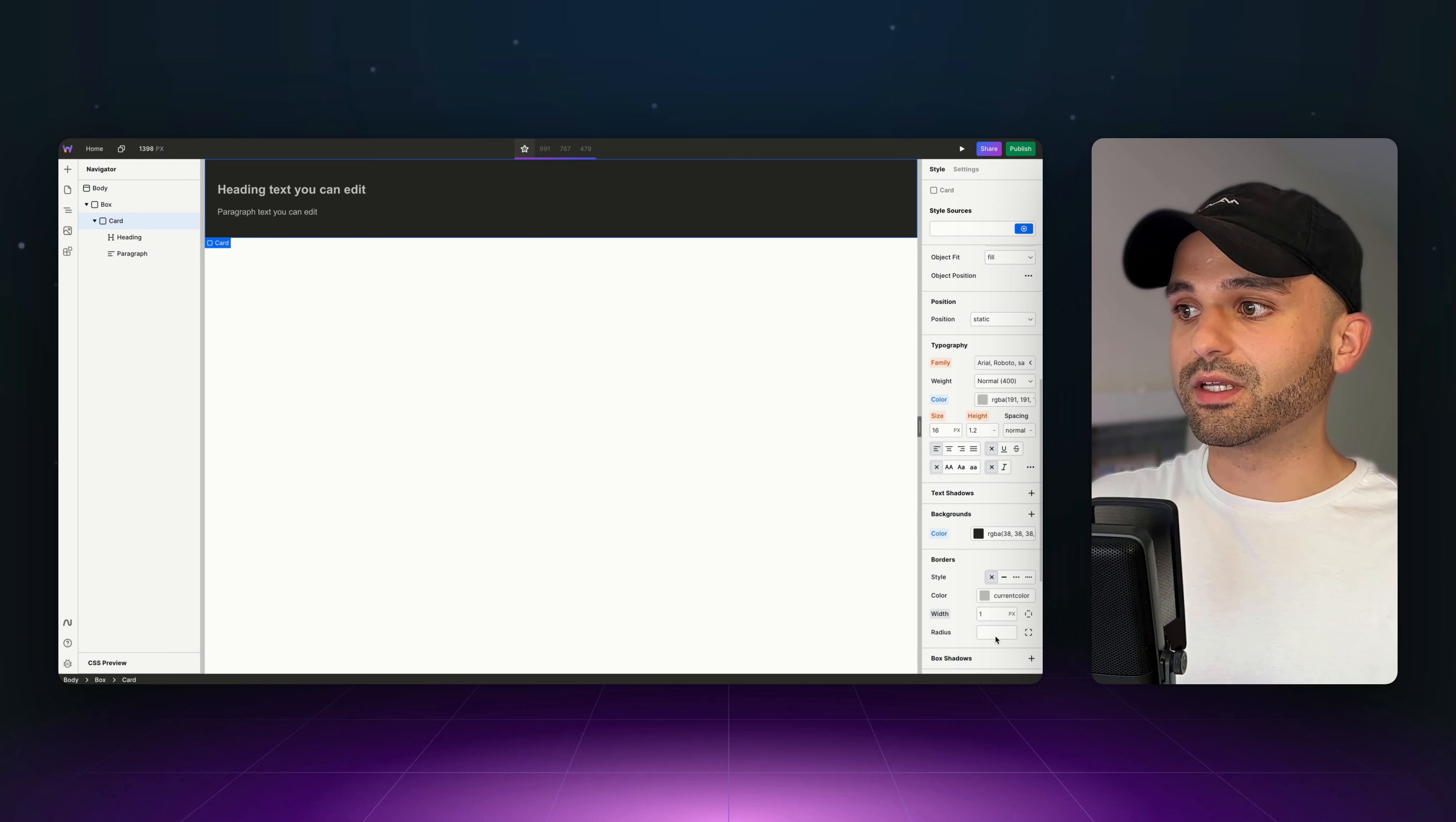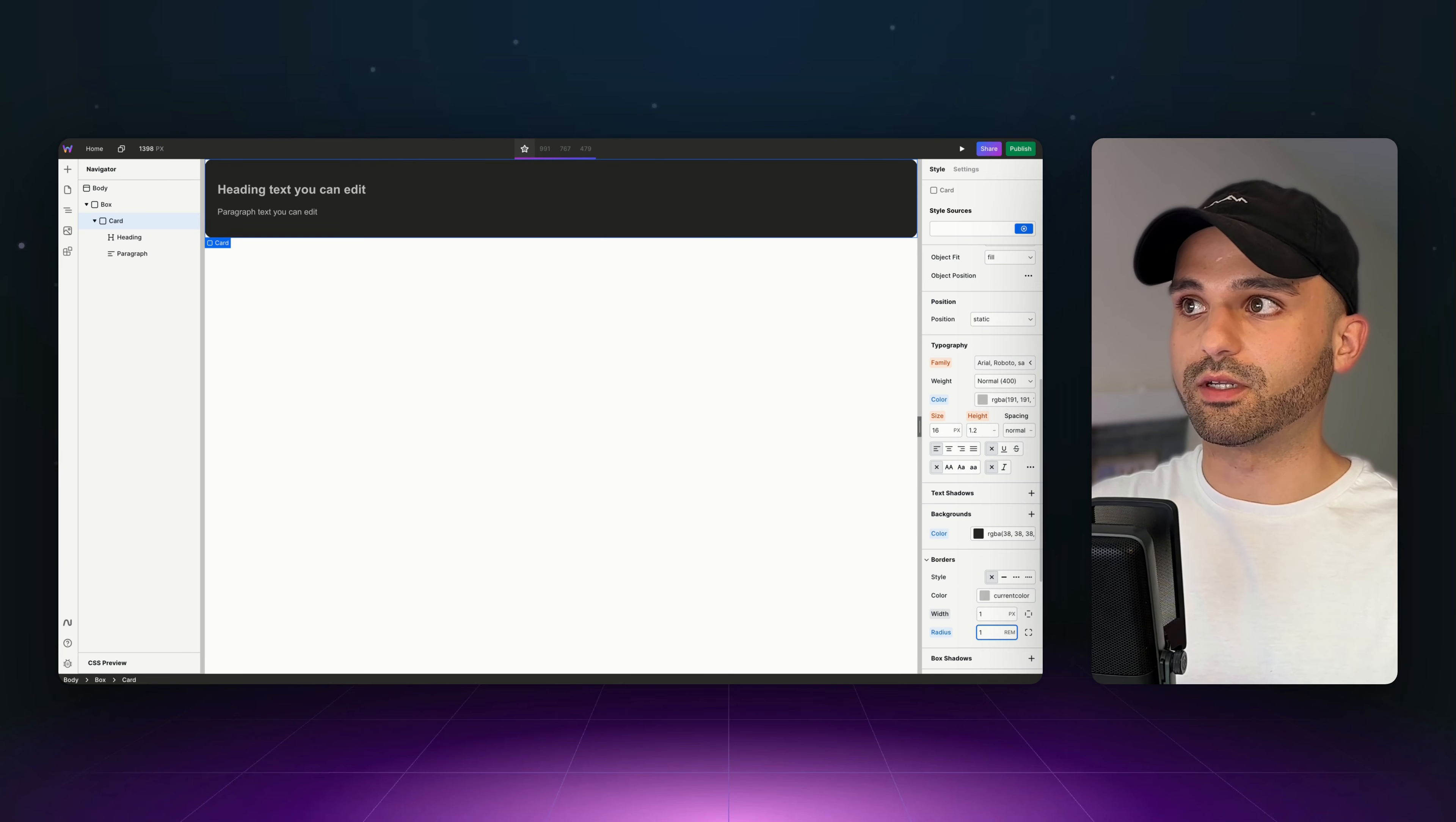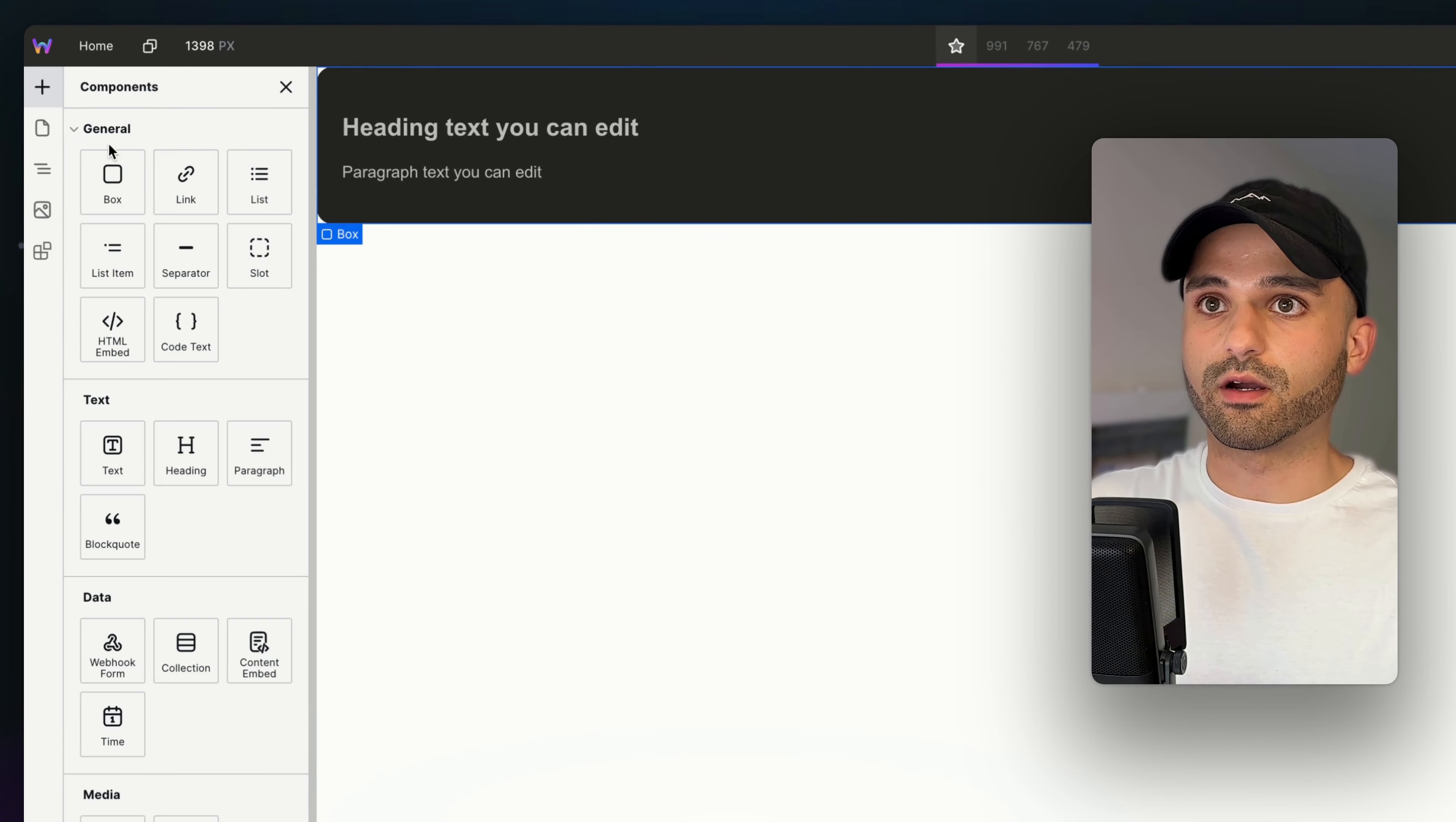Lastly, I want to give it a border radius of two rems, so I'm going to specify that here. And actually, I don't like that, so I'm going to use the arrow down and go to one rem. Great. Now I'm going to add another card.